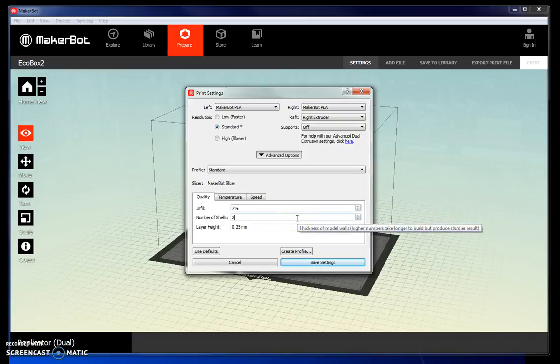The number of shells is how many shells there will be in the outer layer. Again, you can increase the number of shells, but this will increase your print time.